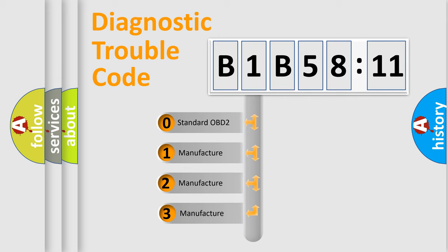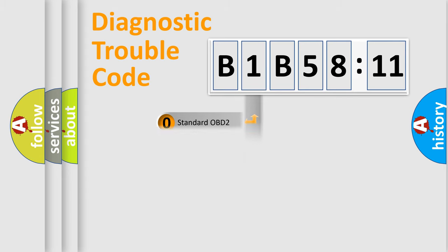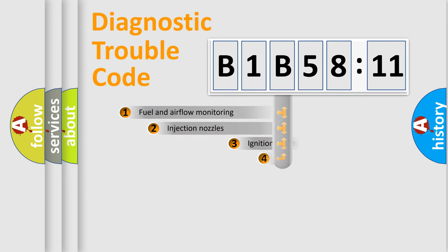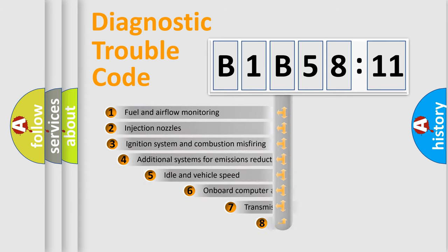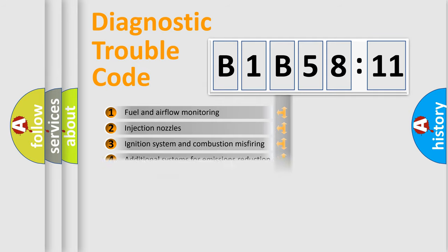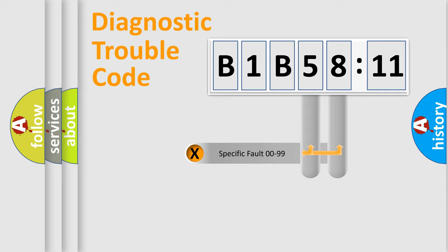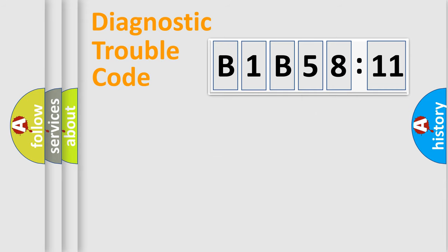If the second character is expressed as zero, it is a standardized error. In the case of numbers 1, 2, or 3, it is a more specific expression of the car-specific error. The third character specifies a subset of errors. The distribution shown is valid only for the standardized DTC code. Only the last two characters define the specific fault of the group.